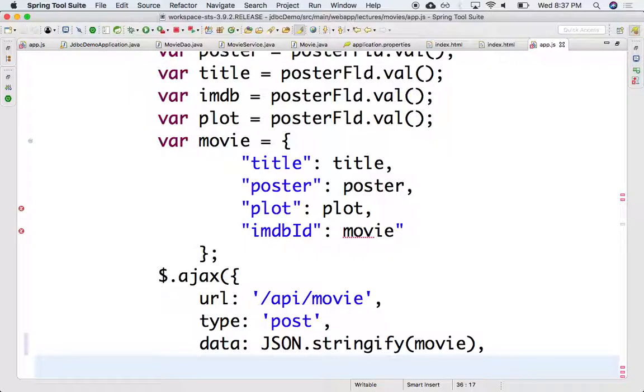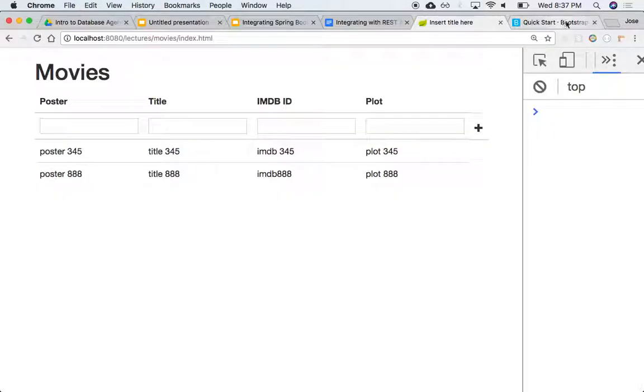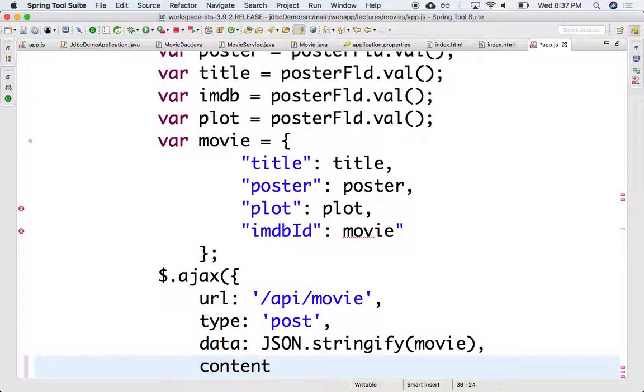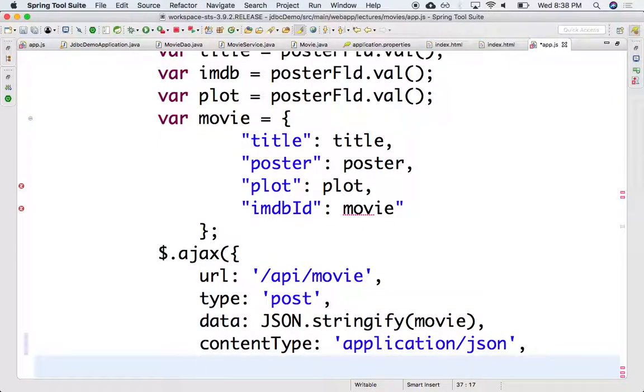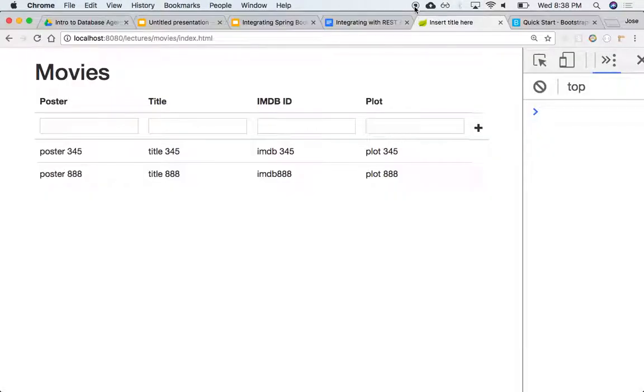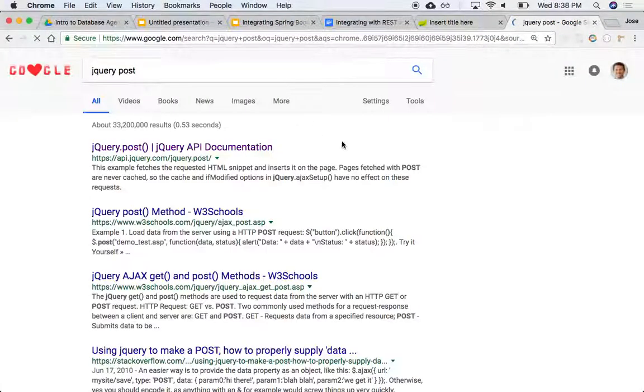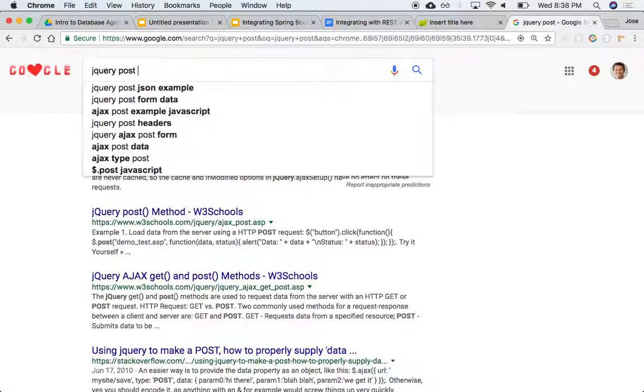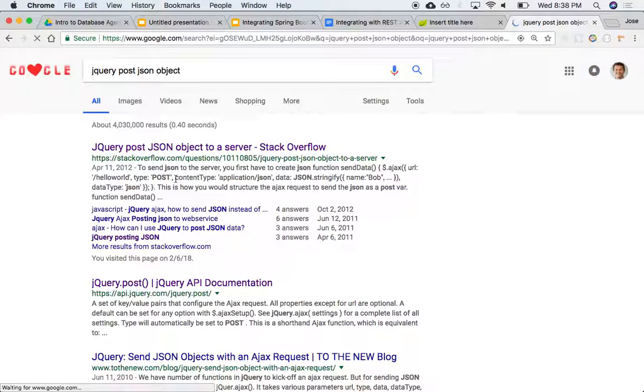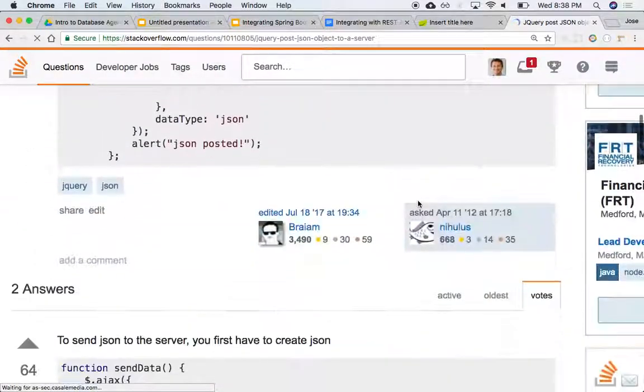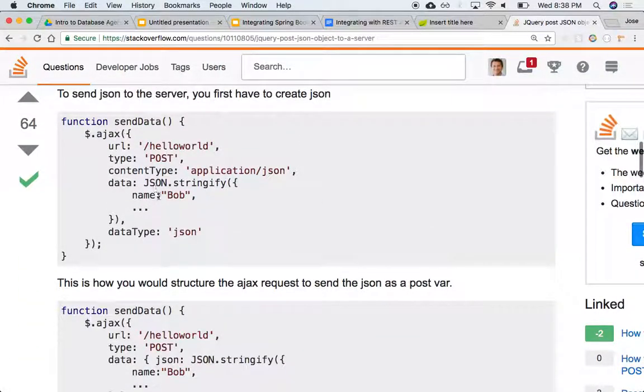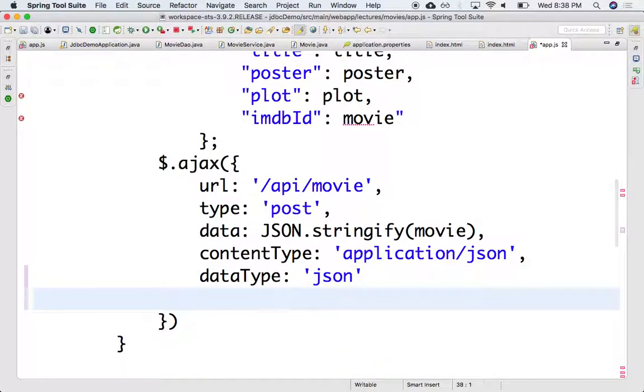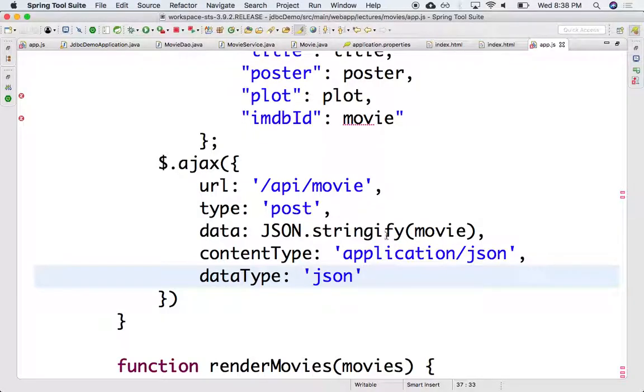There's a couple more things. I forget. Let me look it up. Content type? Yeah, content type needs to be application JSON. I think there's one more thing. Let me see. jQuery post, post JSON objects. I love Stack Overflow. And let's see. Data stringify. Oh, data type JSON. Data type JSON. Am I missing anything? Type post, content type. Post can be capital or lowercase, it doesn't matter. Data, I think that's it.